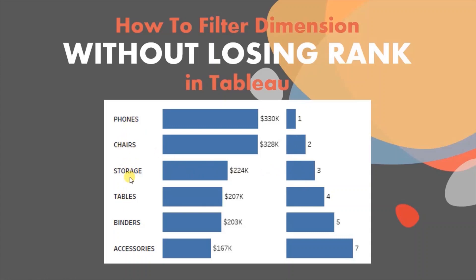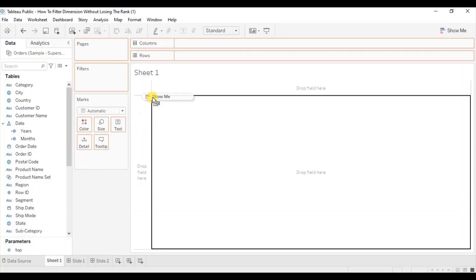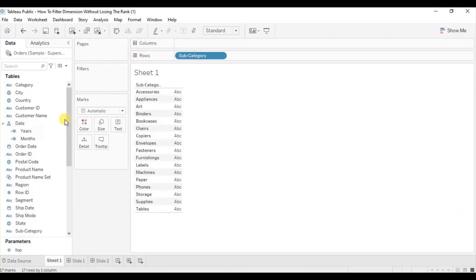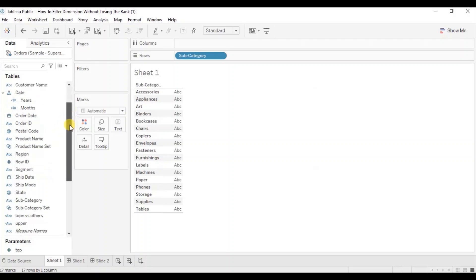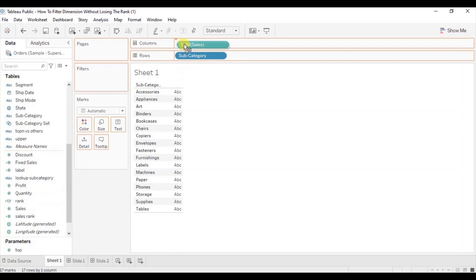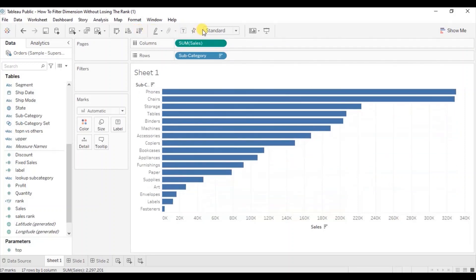Let me explain this with an example. First add subcategory to the row shelf, then add sales to the column shelf. Arrange these bars in descending order, and let's change the fit to entire view.